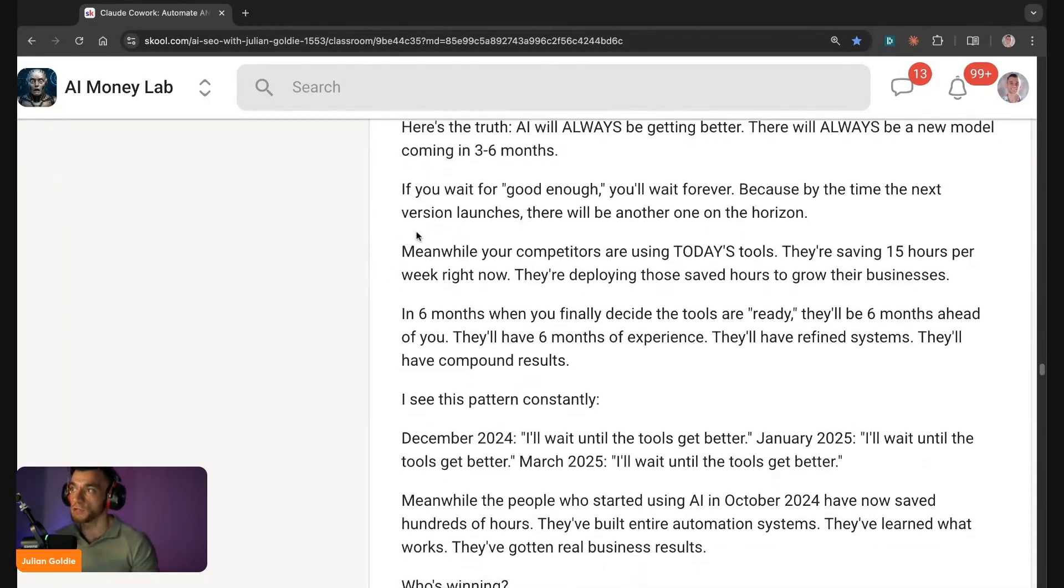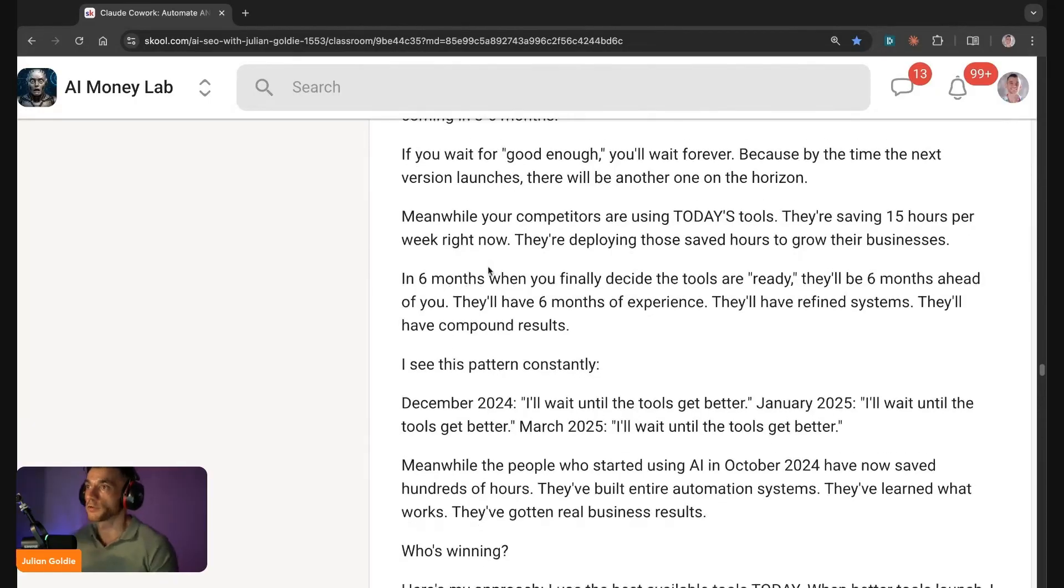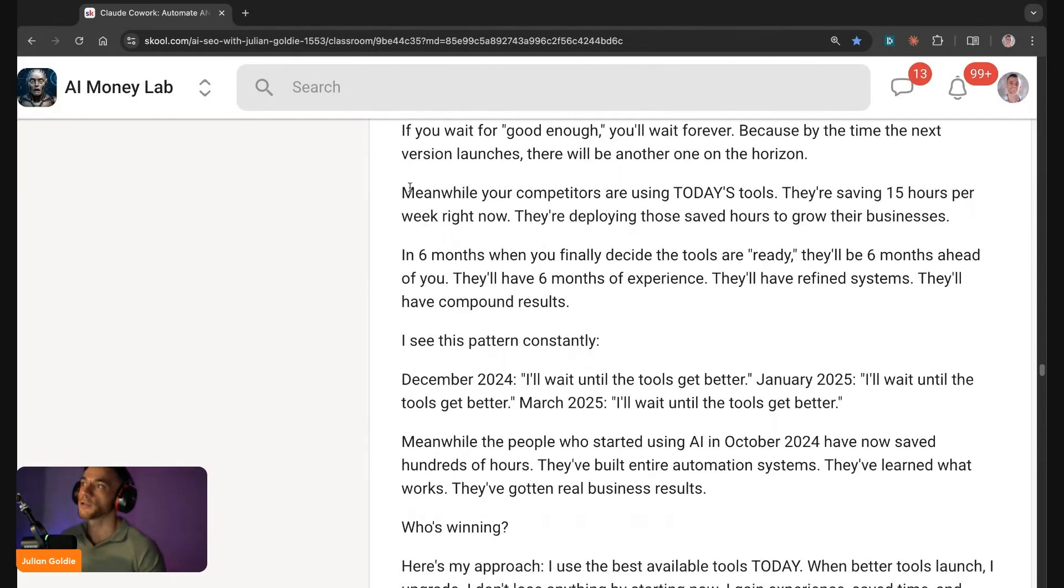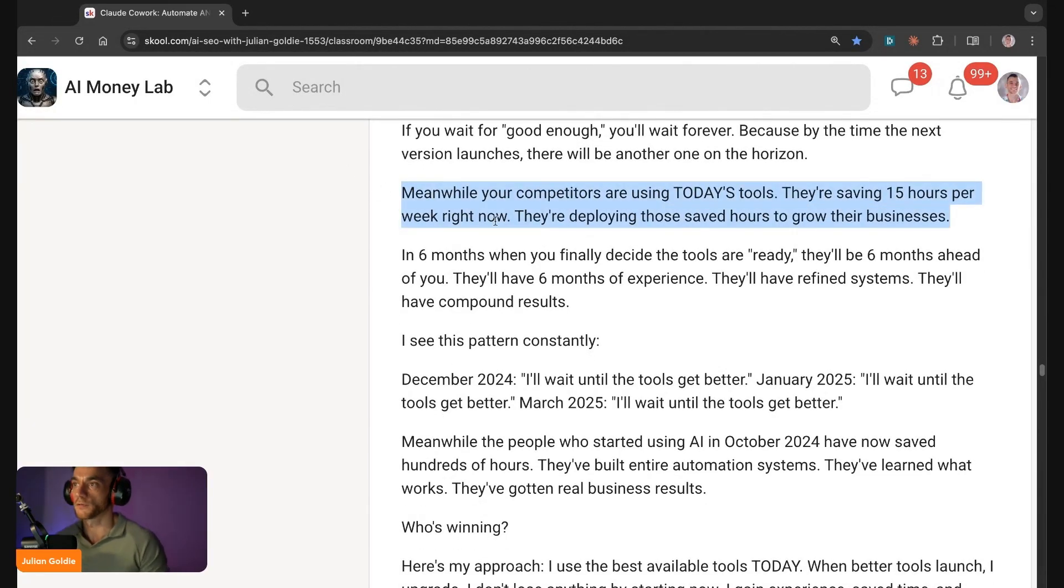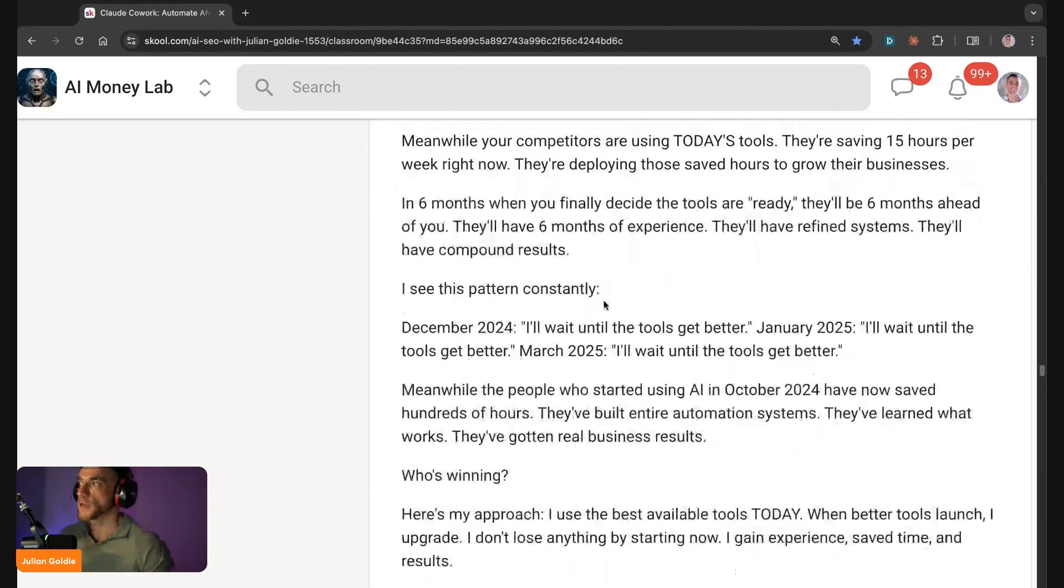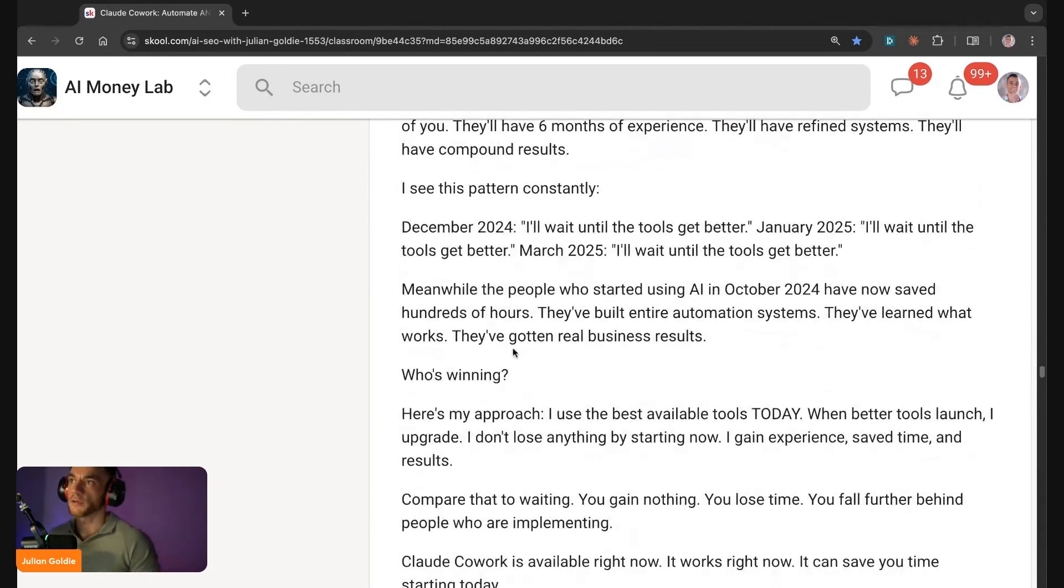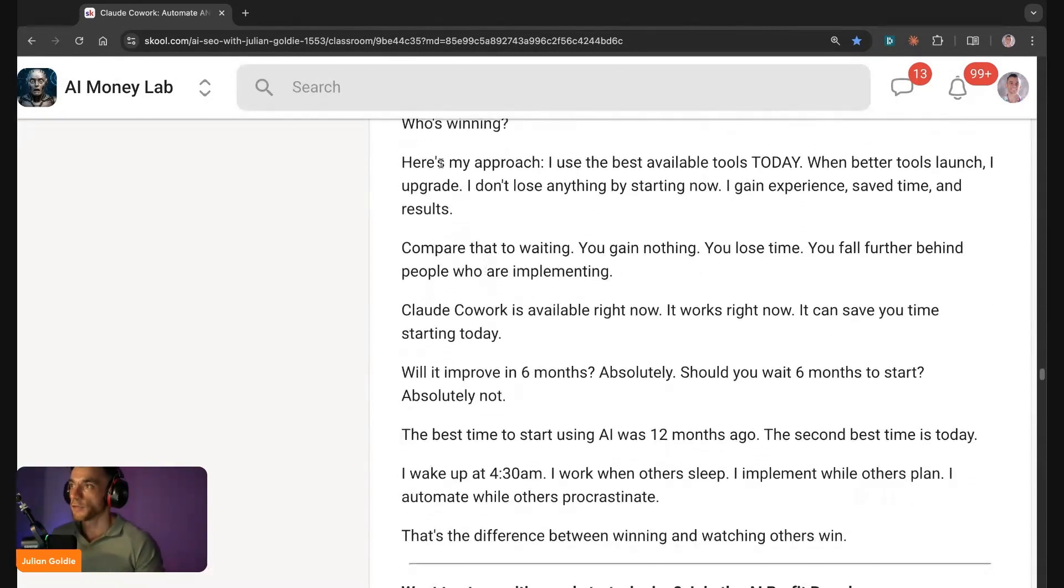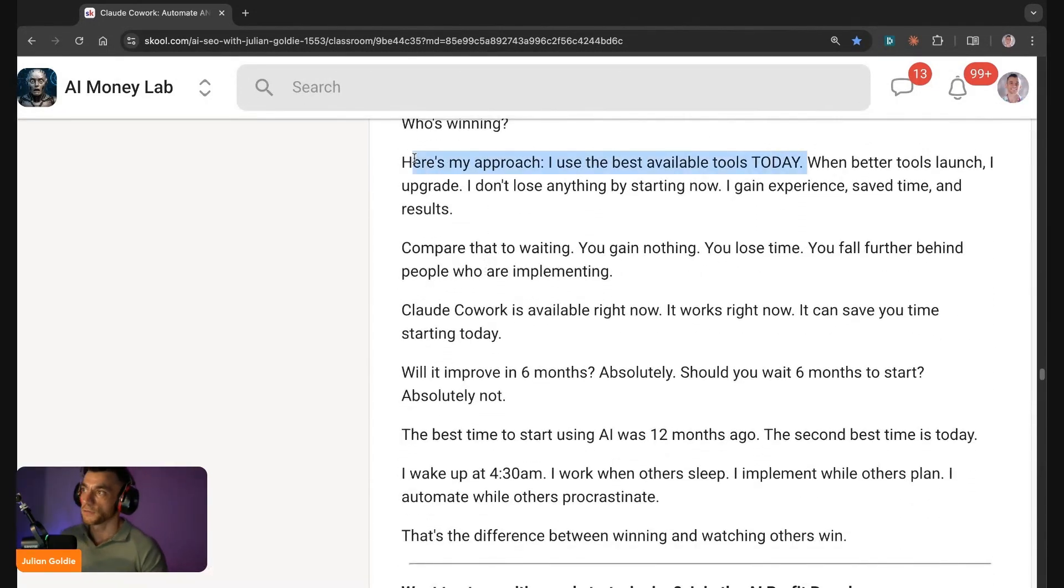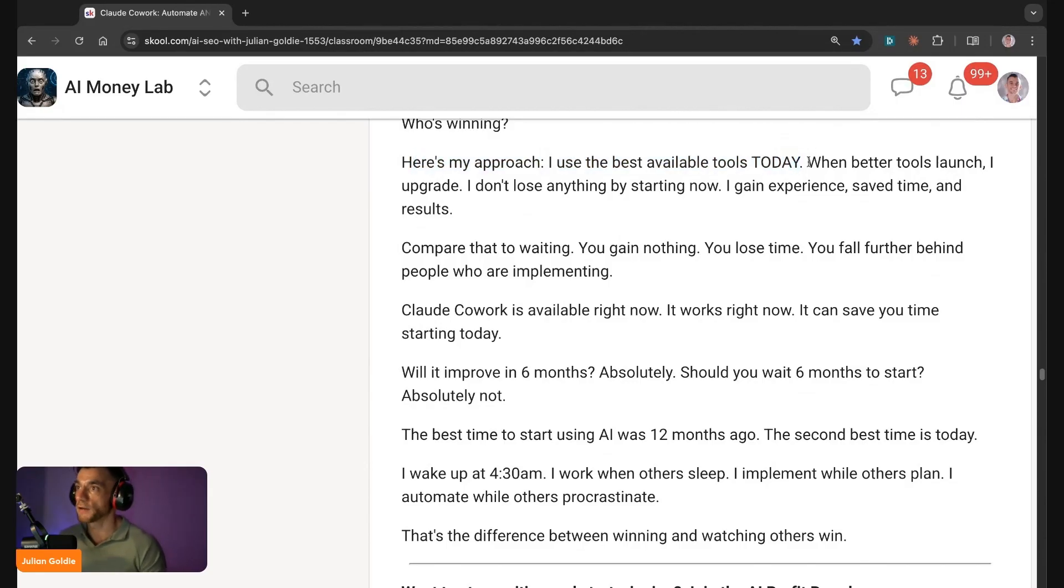But if you wait for good enough, you'll wait forever. Because by the time the next version launches, there'll be another one on the horizon. Meanwhile your competitors are using today's tools. They're saving hours per week, they're deploying those saved dollars to grow and scale. When you finally decide you're ready, they'll be six months ahead of you.